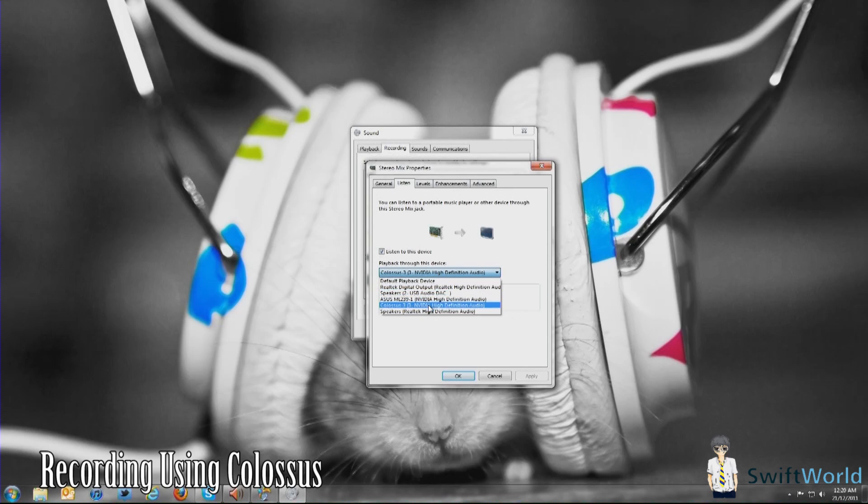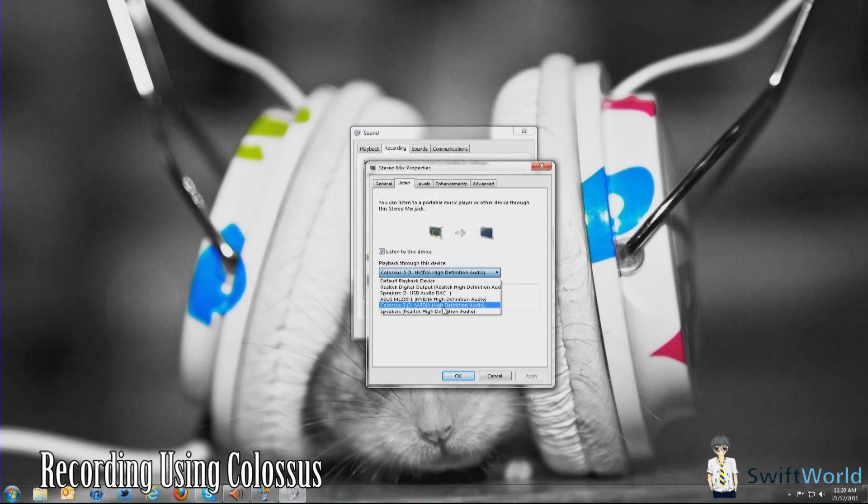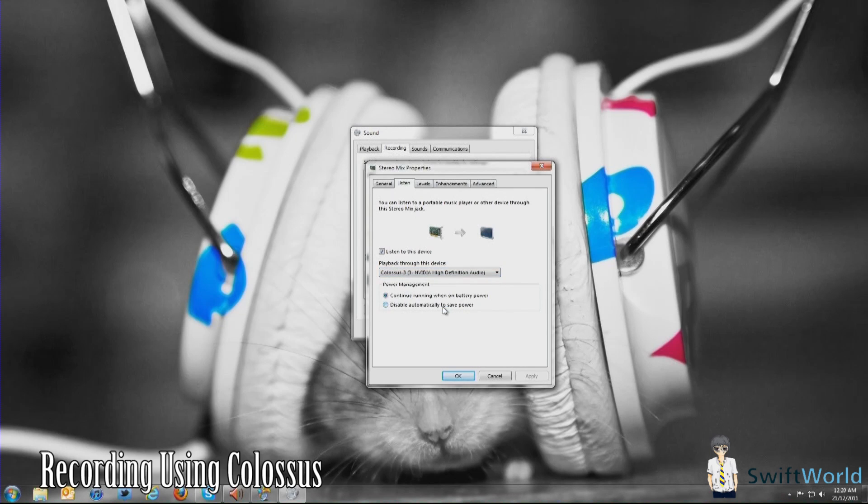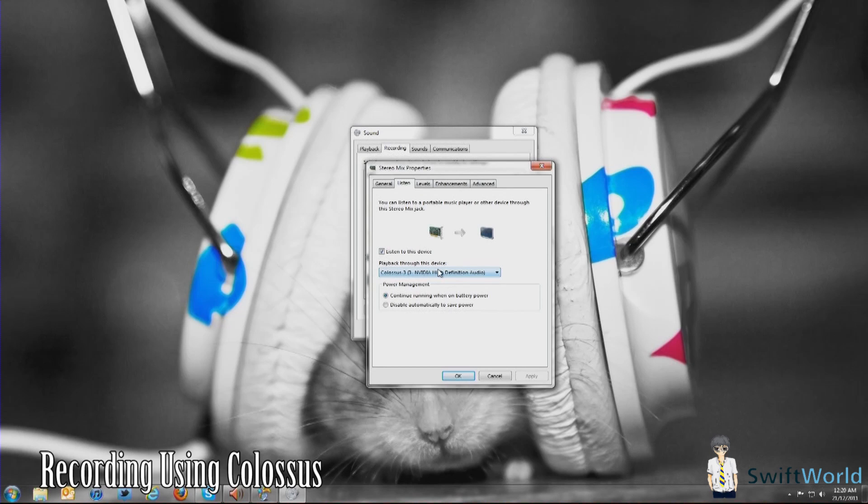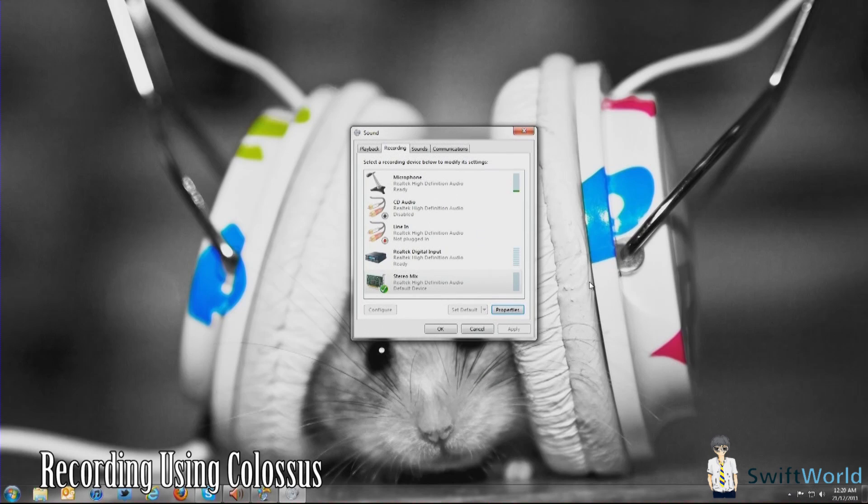Under Listen, check the box saying Listen to this device, and for playback to this device, you're going to find the one that states the Colossus. For NVIDIA cards, I believe you would have the same as mine. For ATI, however, you might have it as HDMI output or something like that. Make sure it's the one that links to the Colossus. Once you have that done, simply click OK.